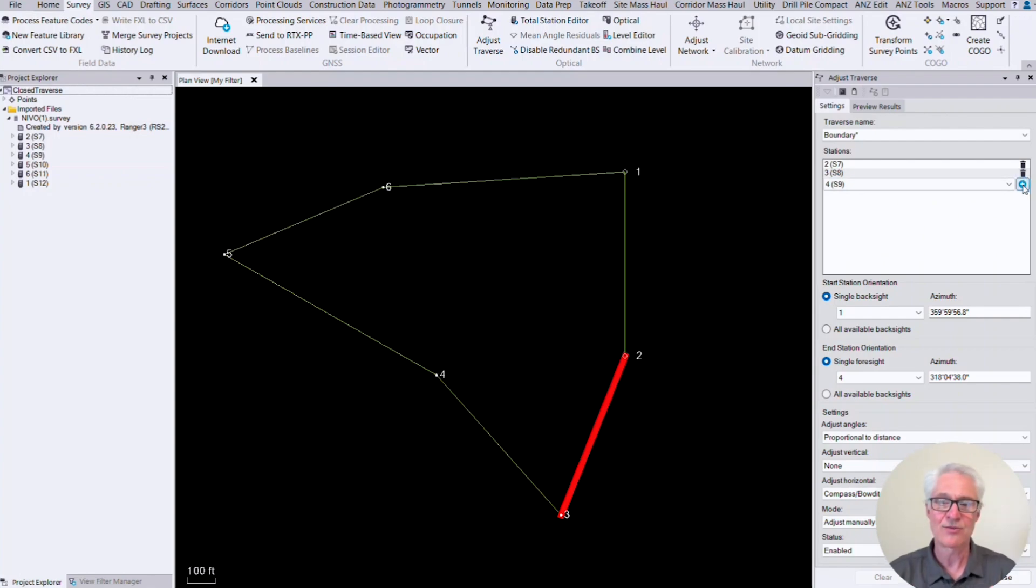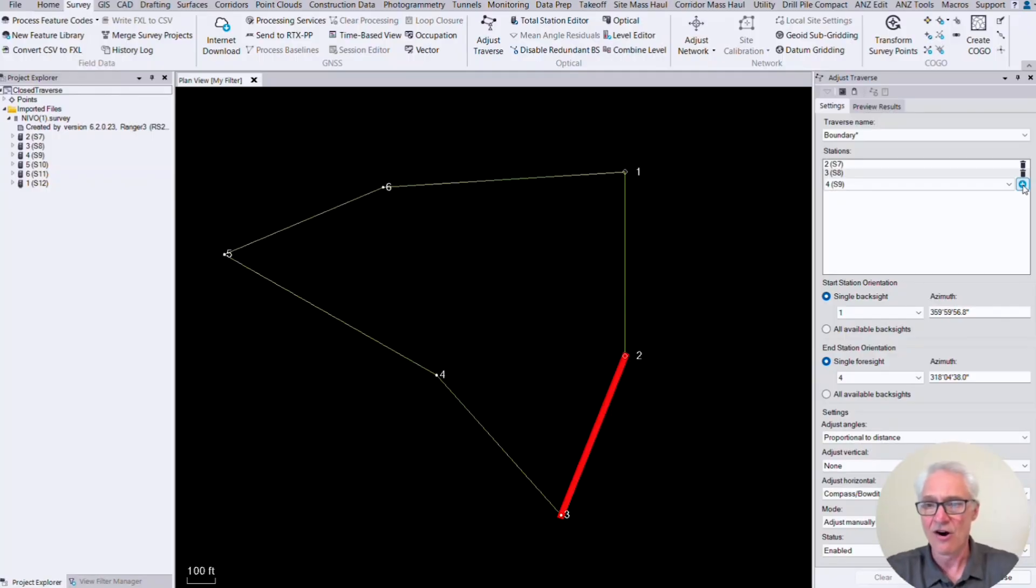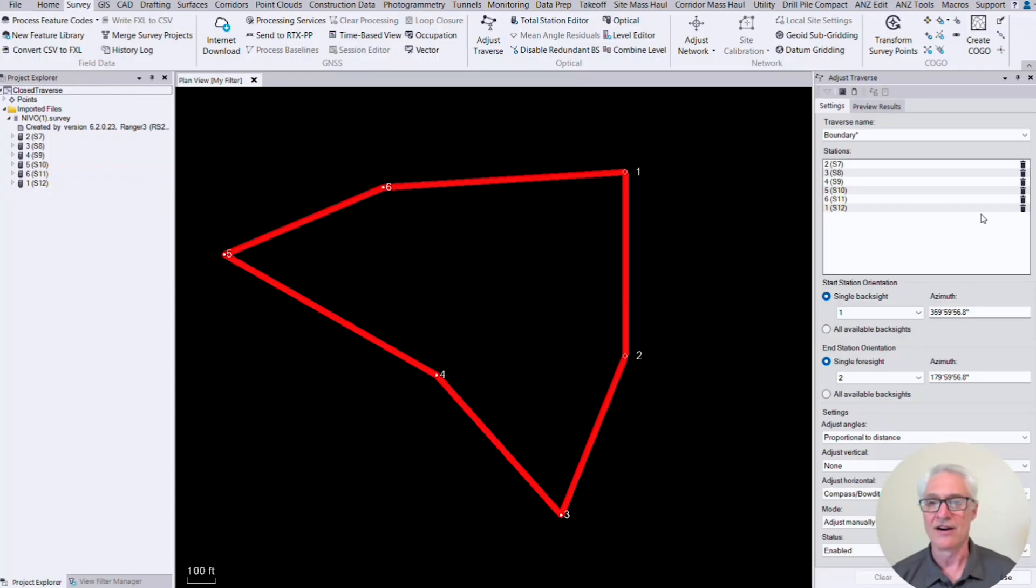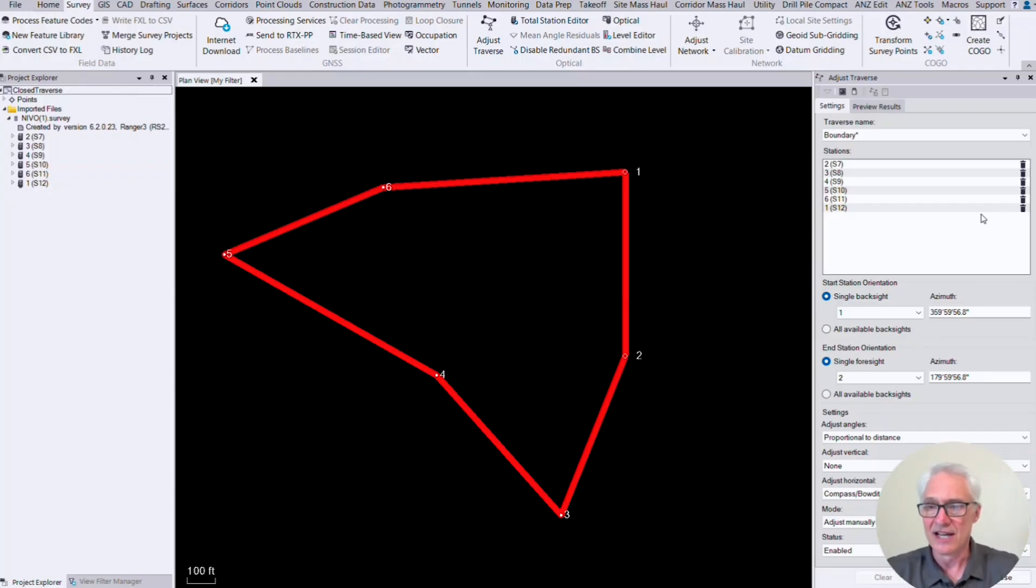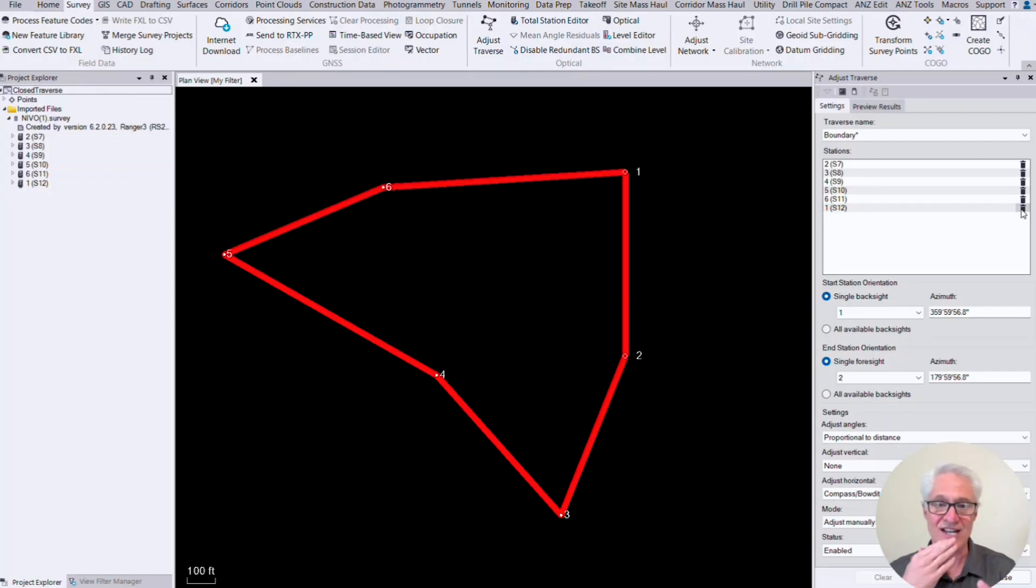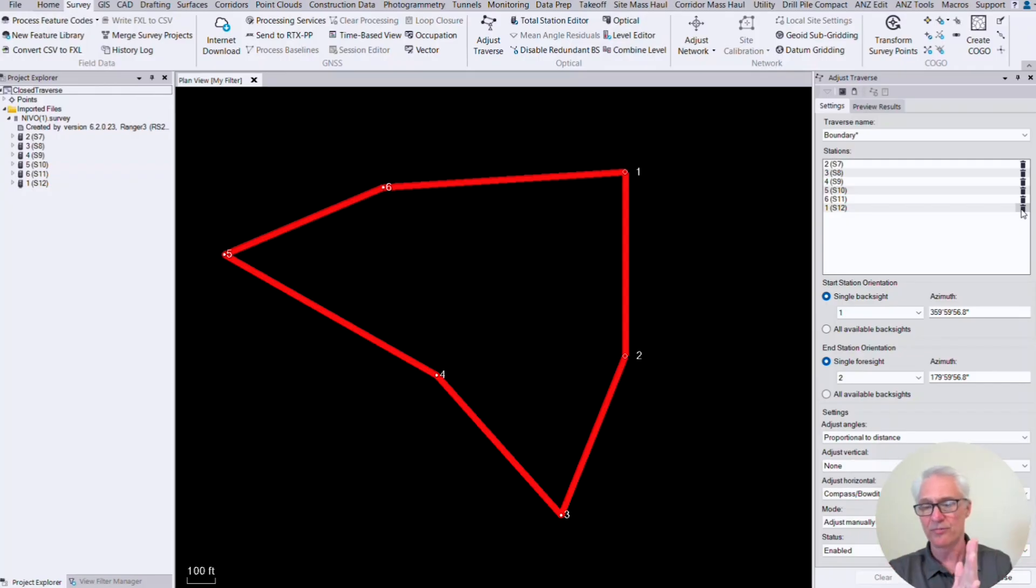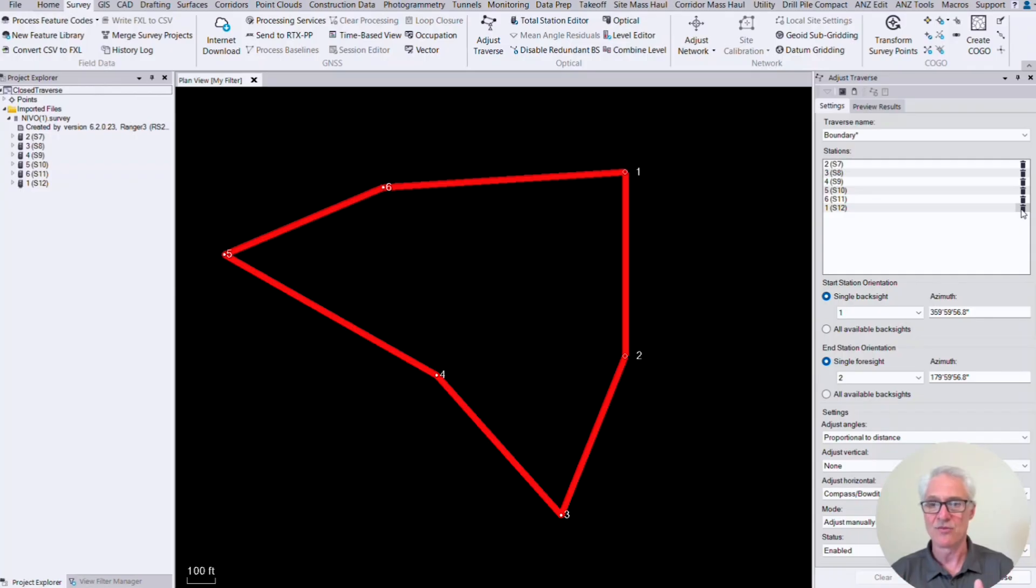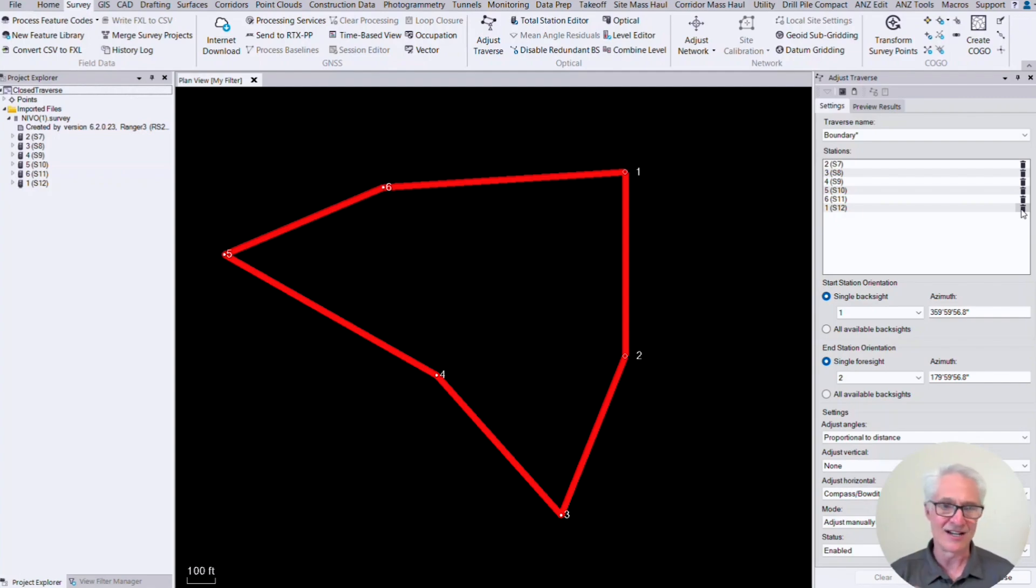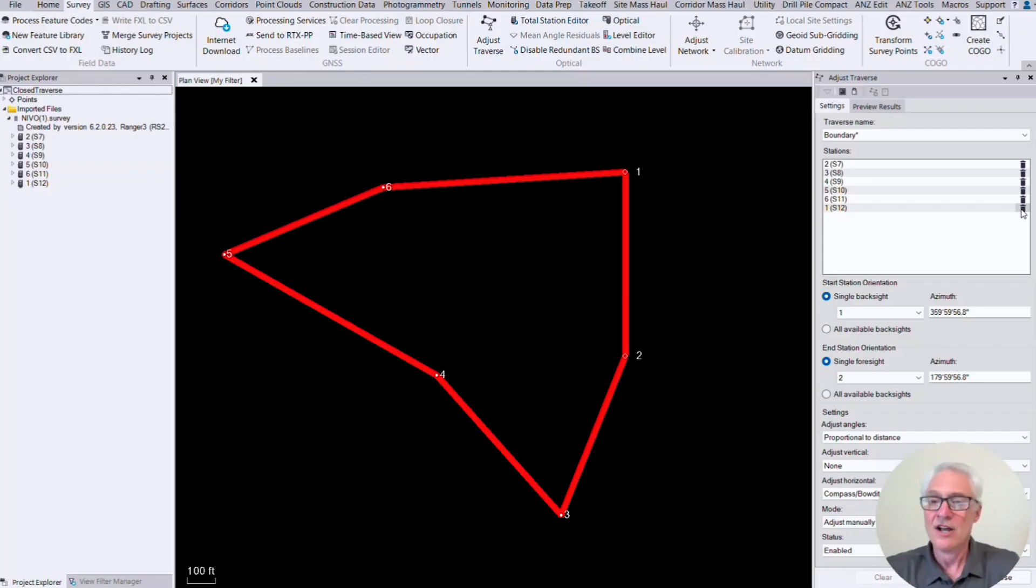When I hit plus there, boom, it goes around and it selects them all, right? If there was something in there that you needed to change, then you can hit the trash can and go back and select it and select your stations. If TBC gets to a fork where maybe you had a little spur line going off to one side and the traverse going the other way, it'll stop there and ask you which way you want to go. So it'll make you select it. But in a simple closed traverse like this, once we get three stations in there, it's able to determine the rest of the traverse and automatically put those in there.